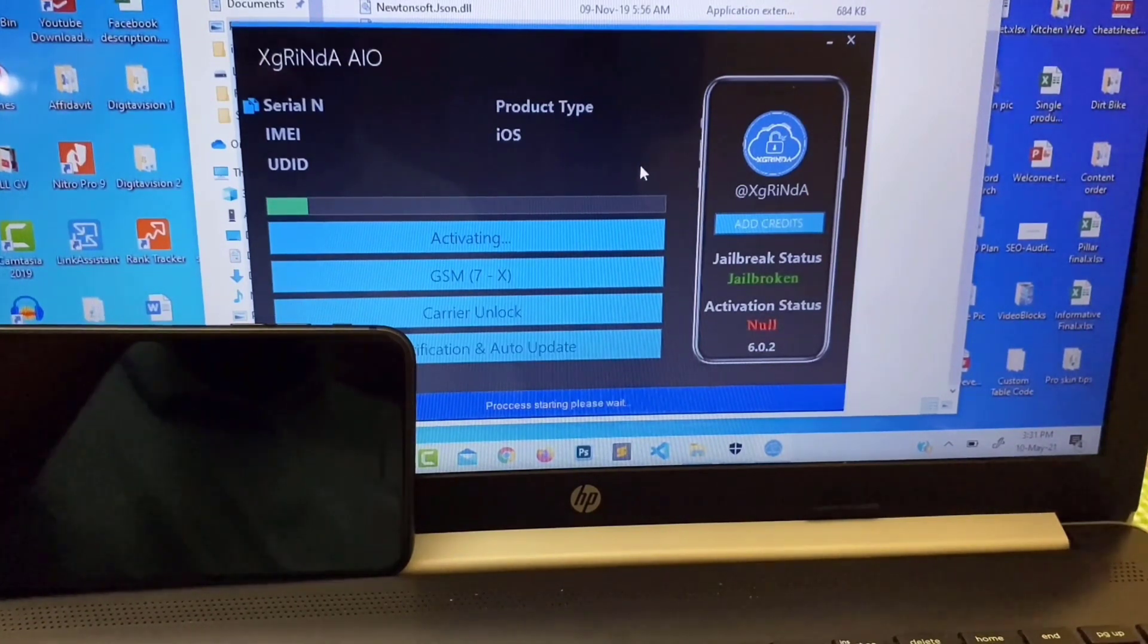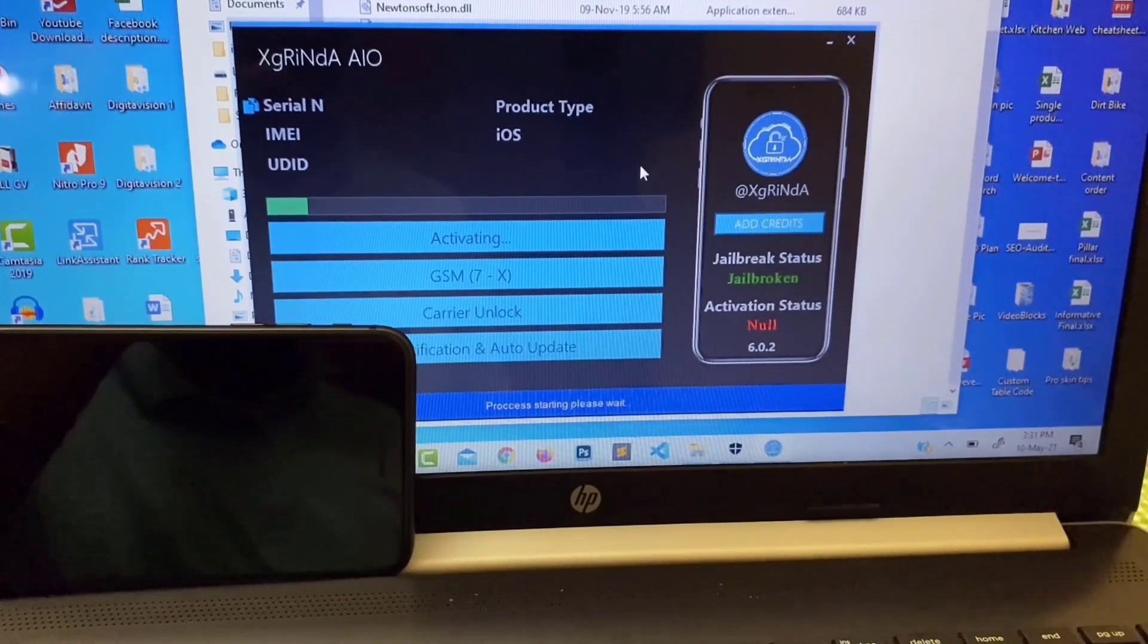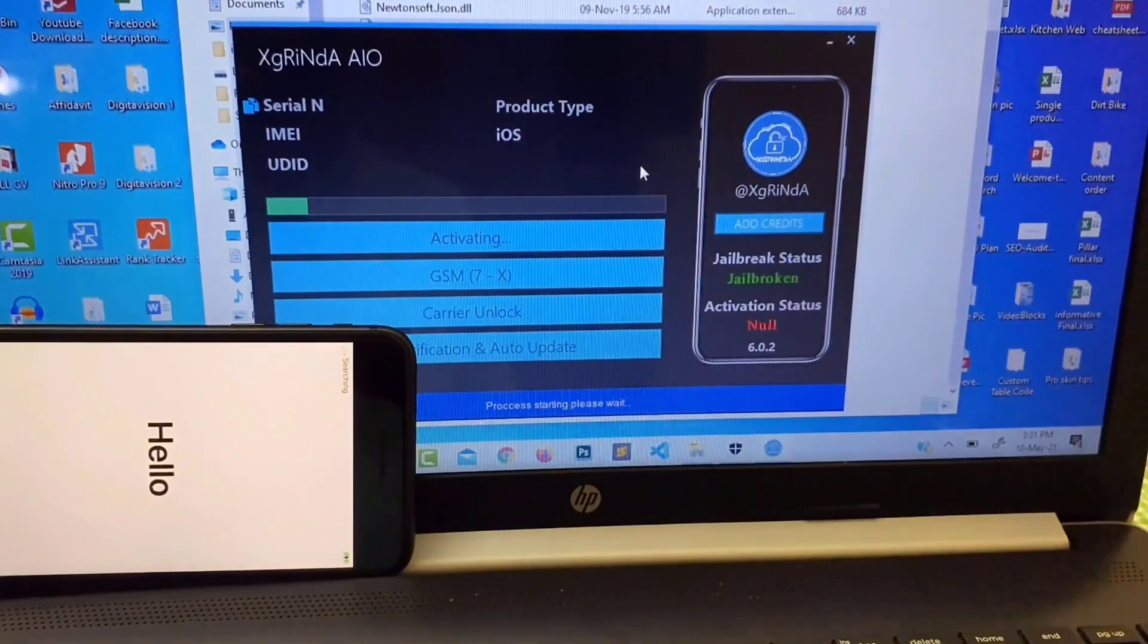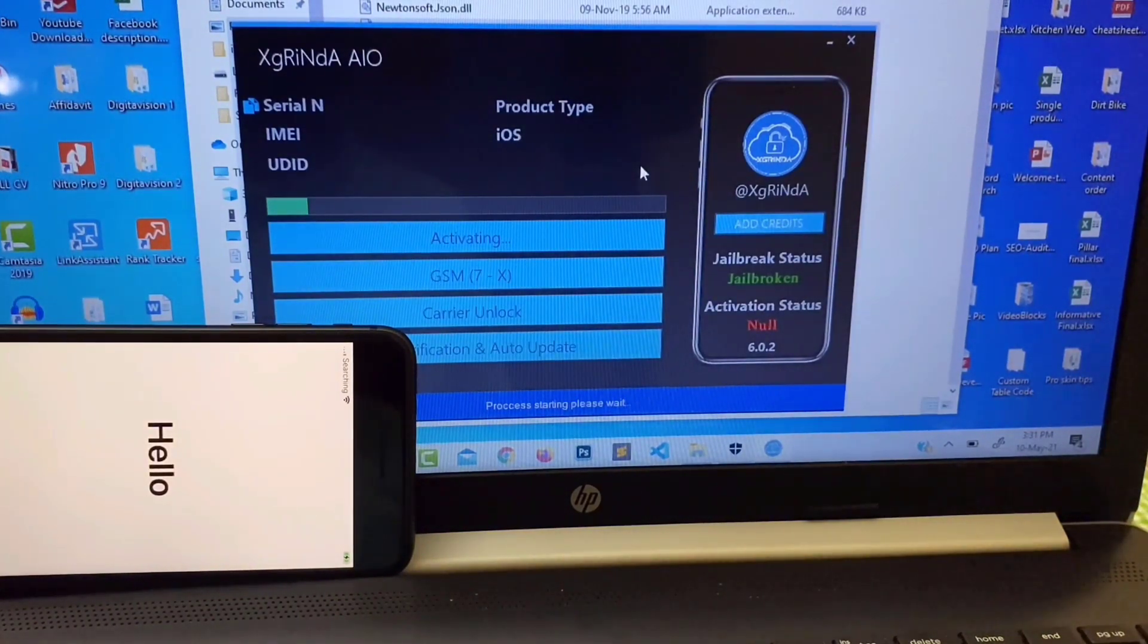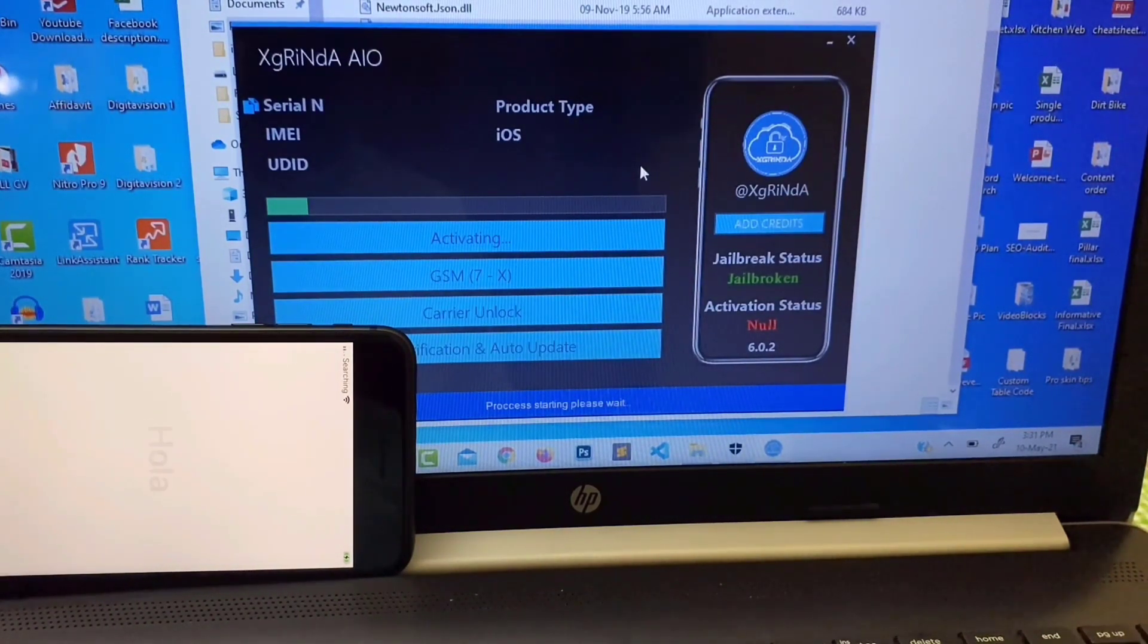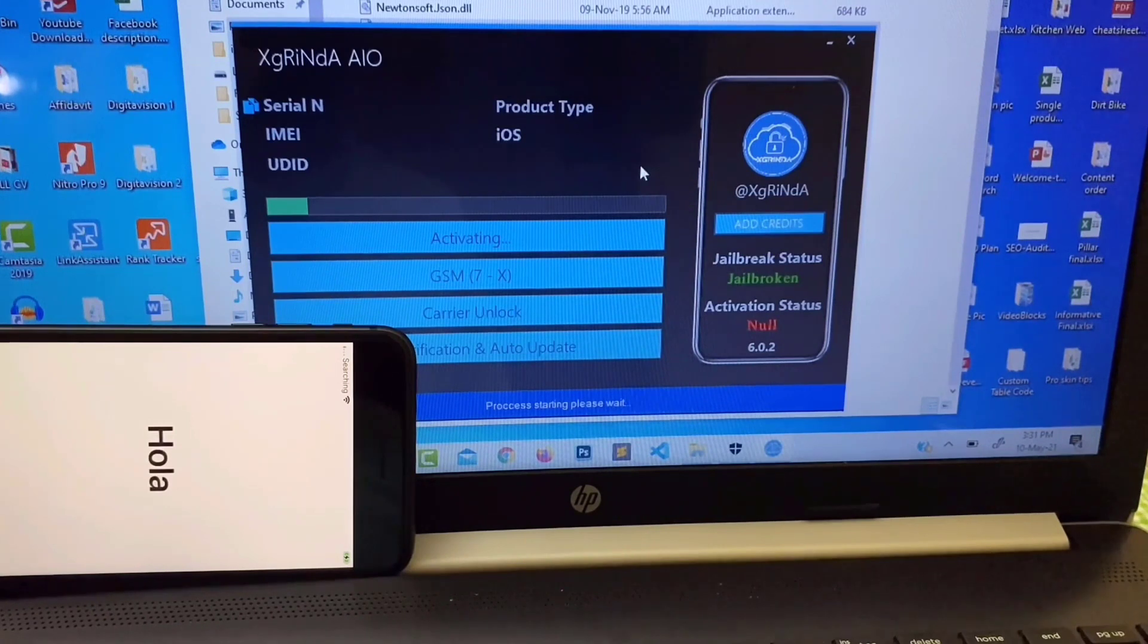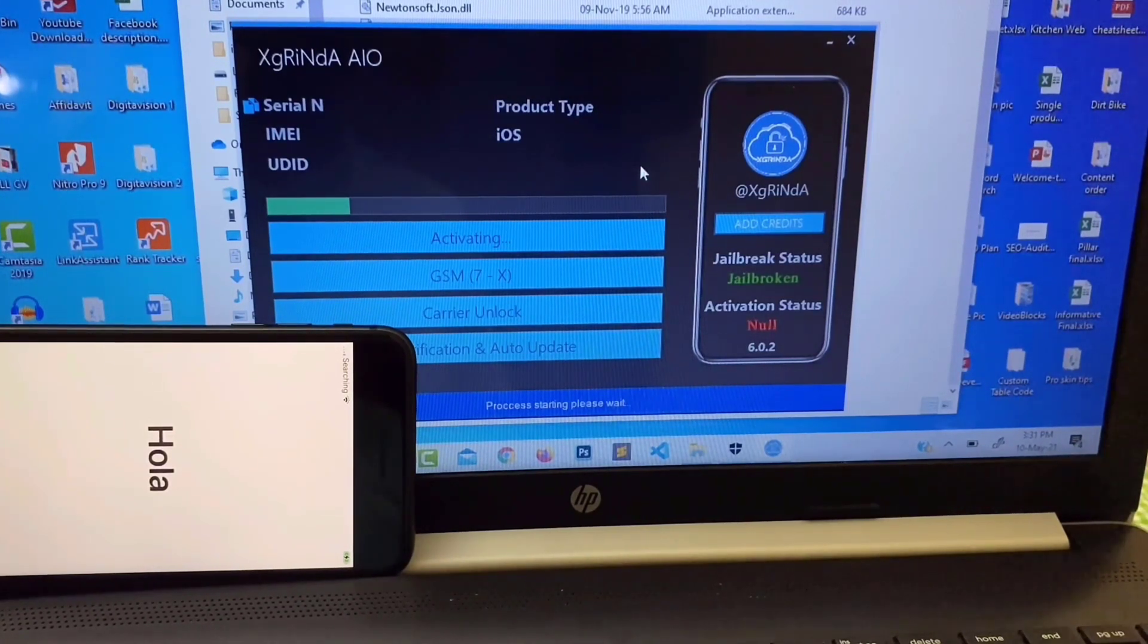It will take few moments to jailbreak device.